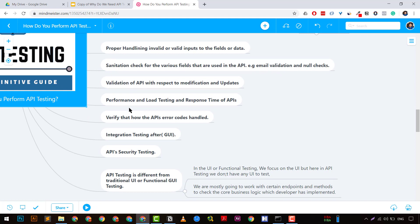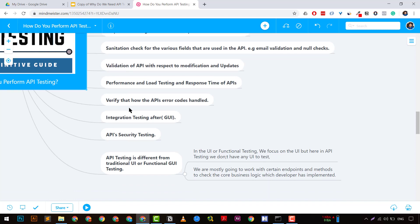Another important thing is validation of API behavior with respect to modifications and updates. For example, if there is an API related to student records and you update a record using PUT or PATCH, you need to check that the correct fields are getting updated. You can use tools like Postman, SoapUI, or Karate for automation and manual checks.